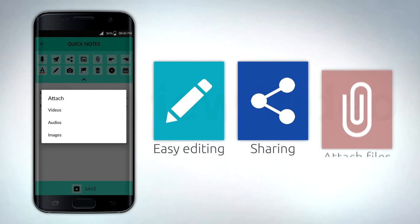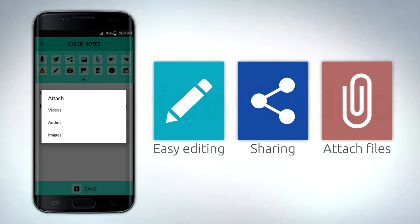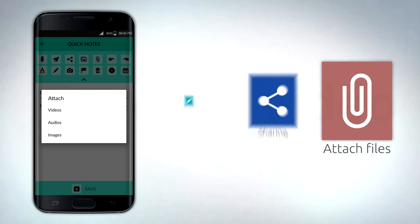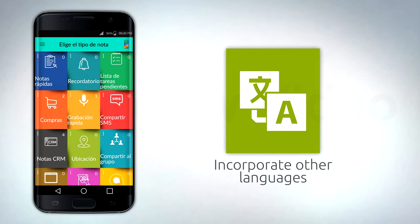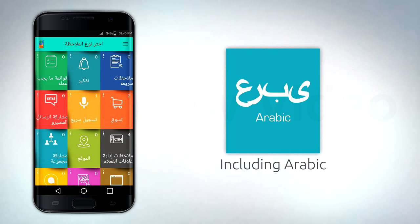Sharing, or attach files, photos, maps. You can also incorporate other languages, including Arabic, for multilingual purposes.